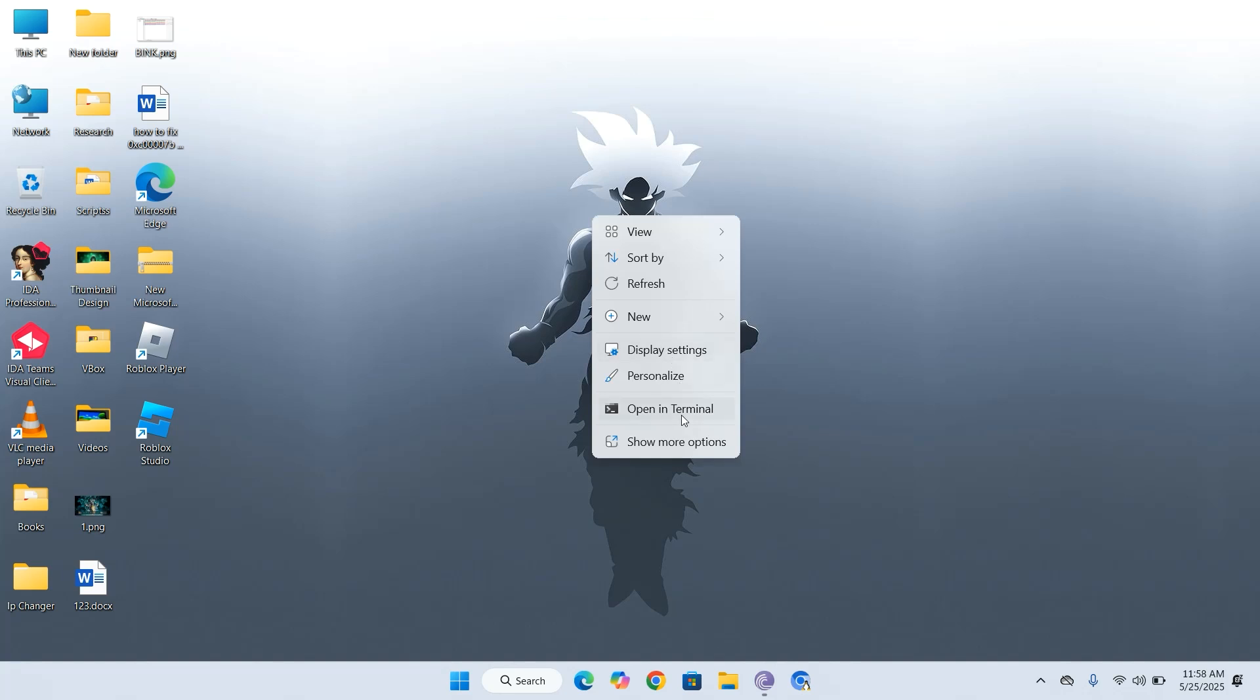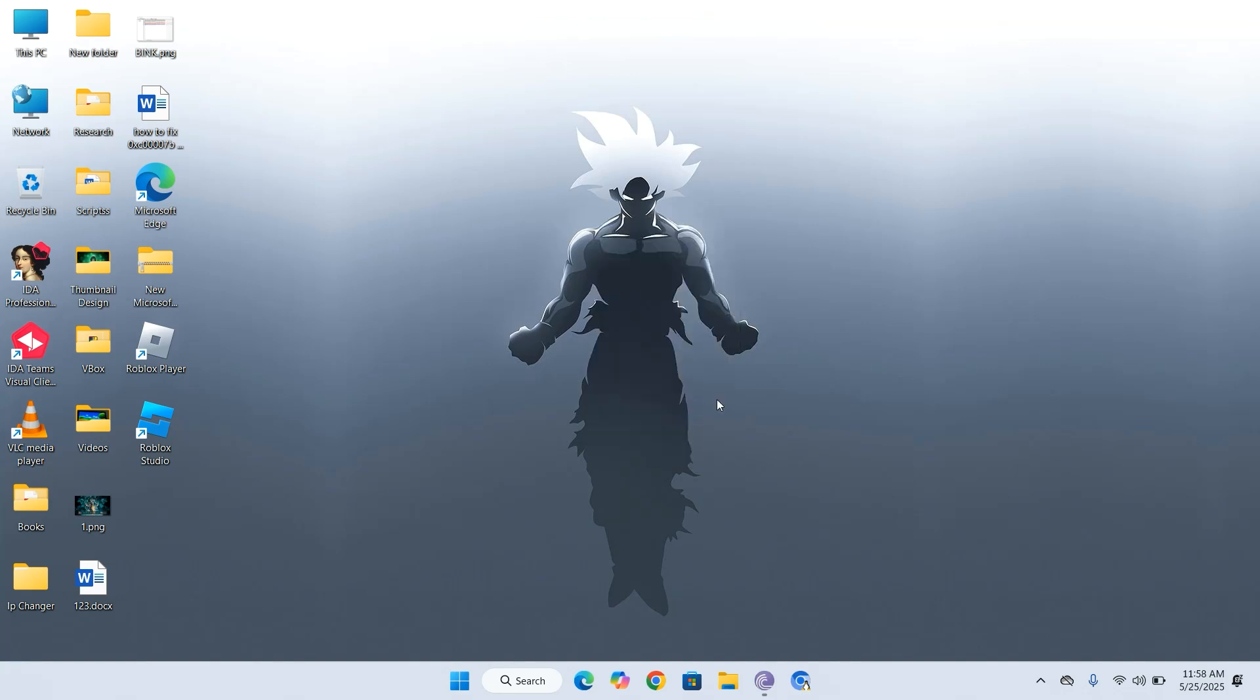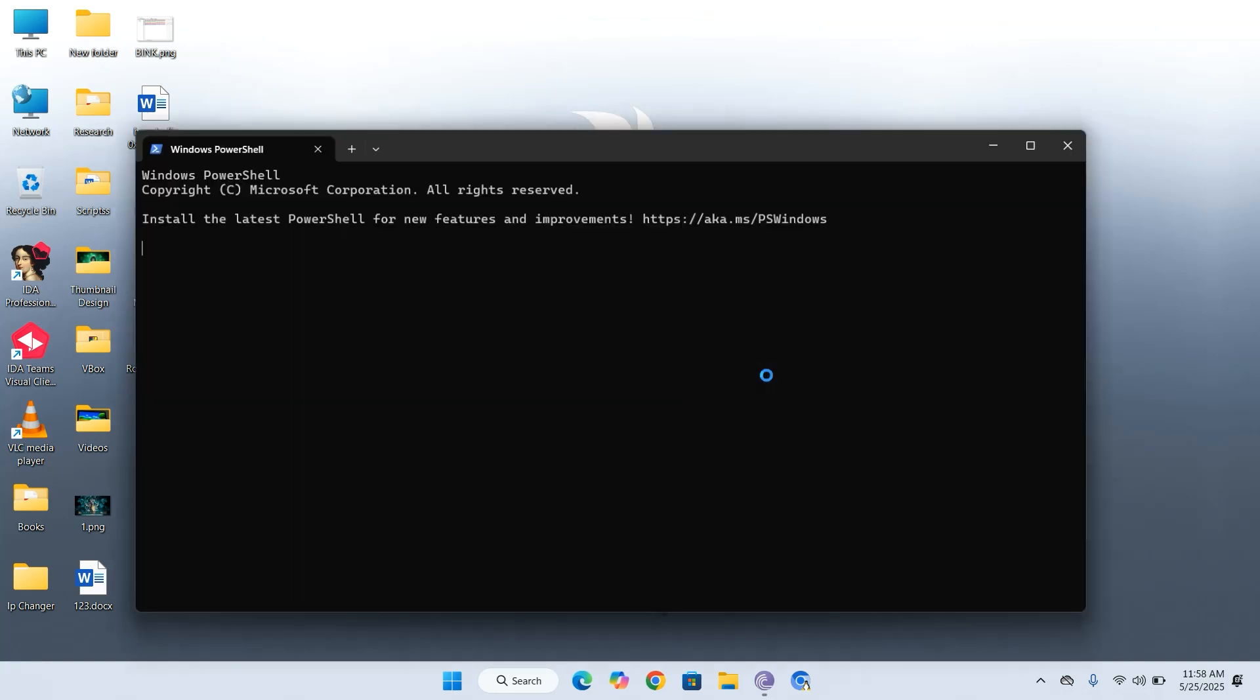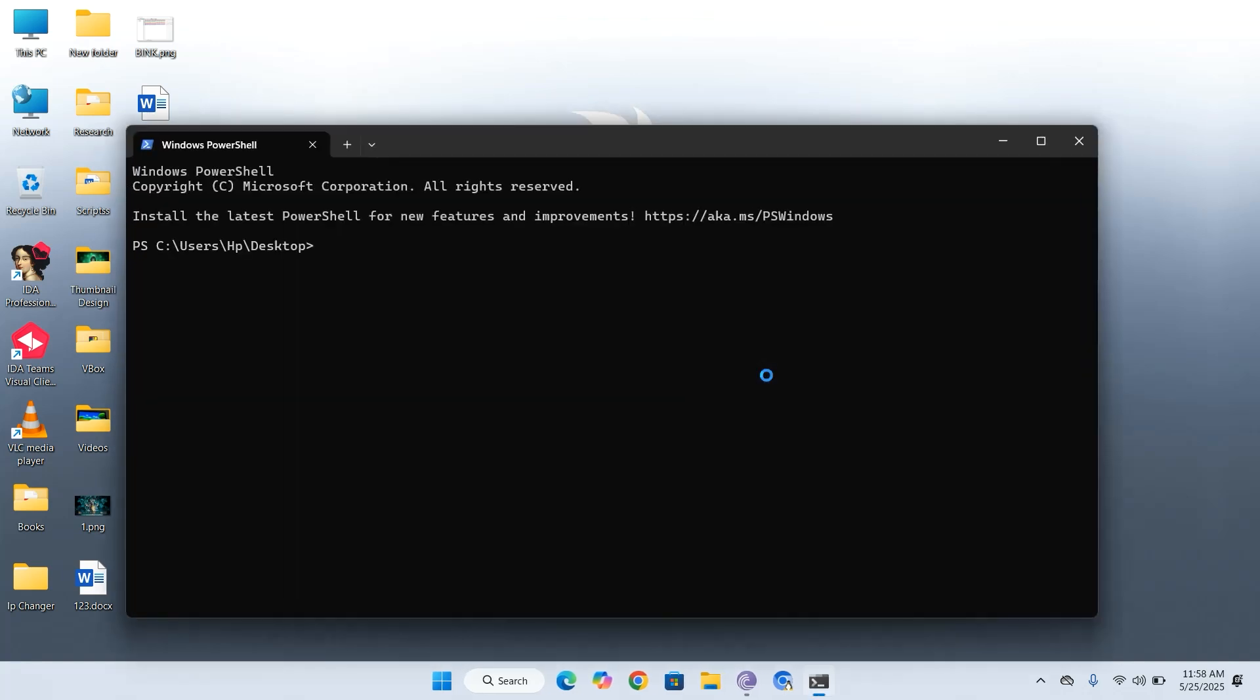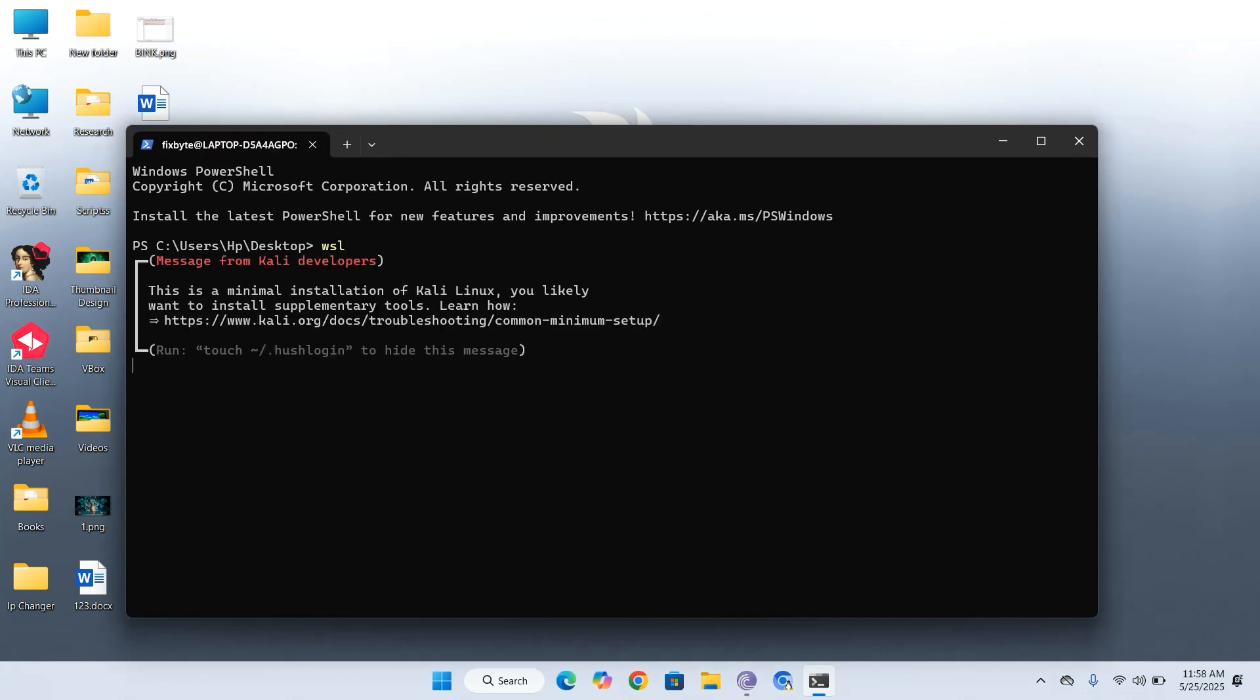Now, let's move on to the final step. In this step, I'll show you how to install the graphical user interface, or GUI, for Kali Linux.